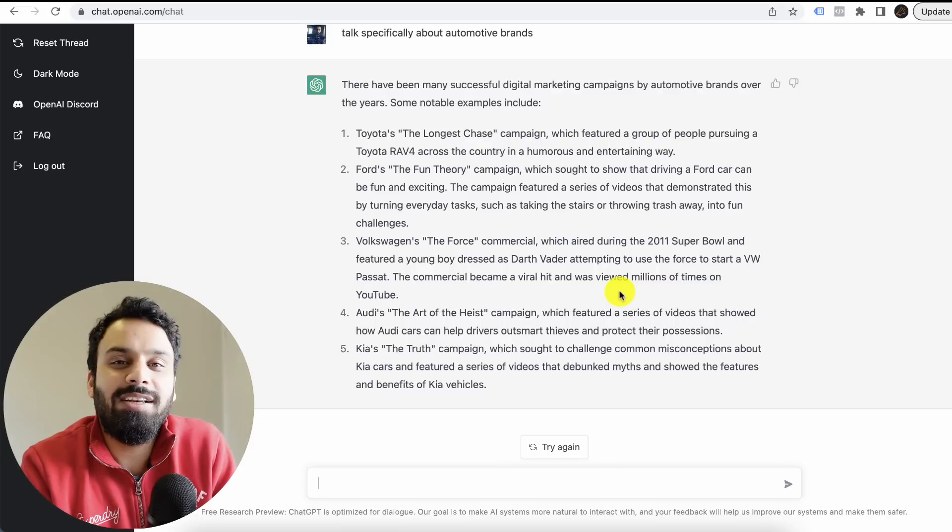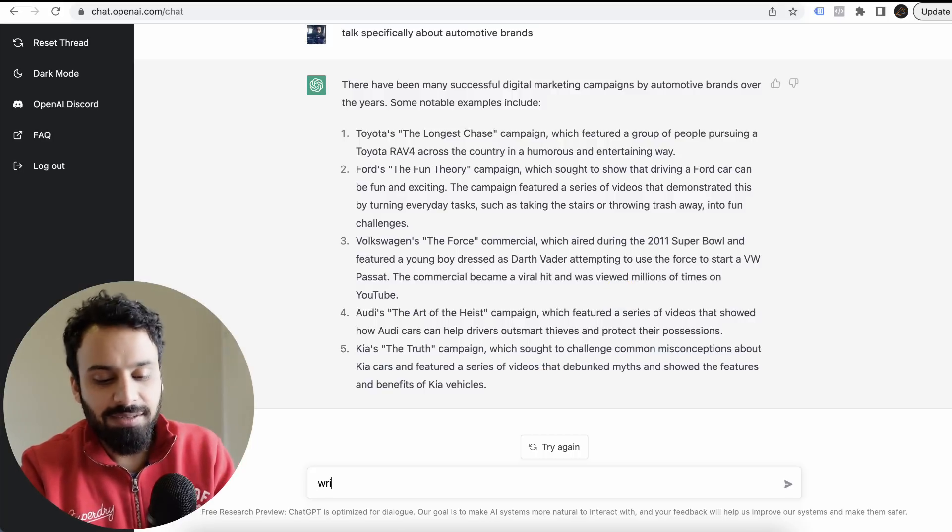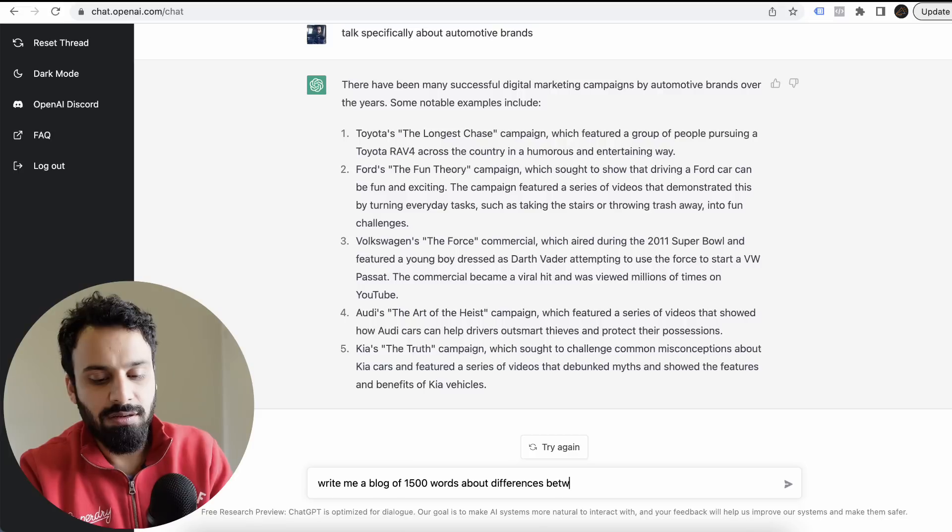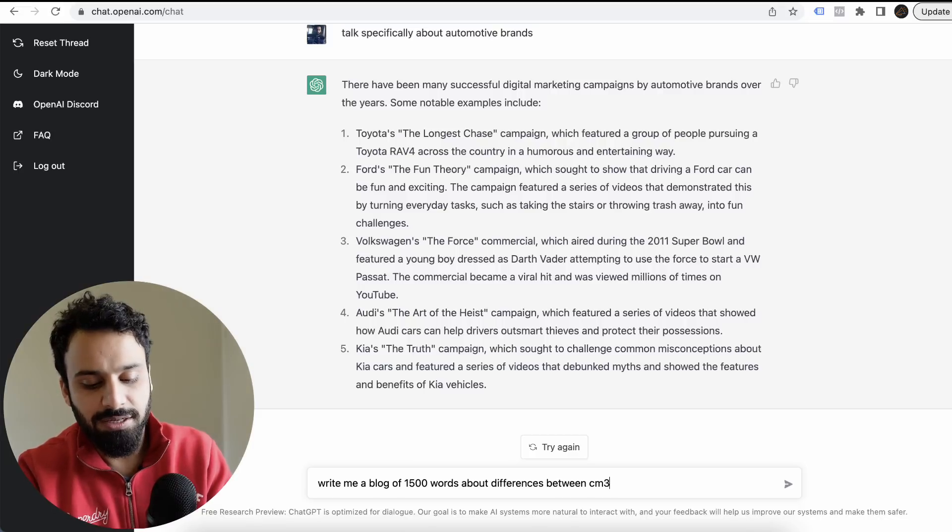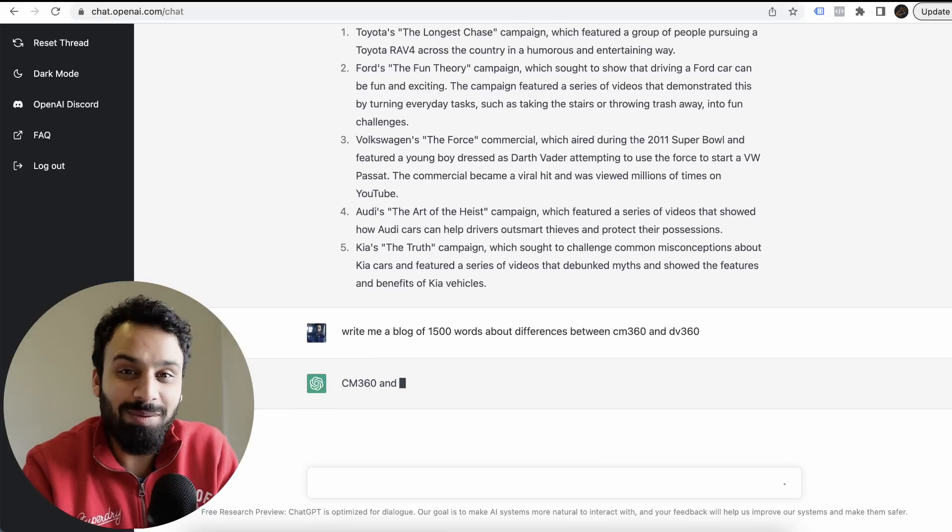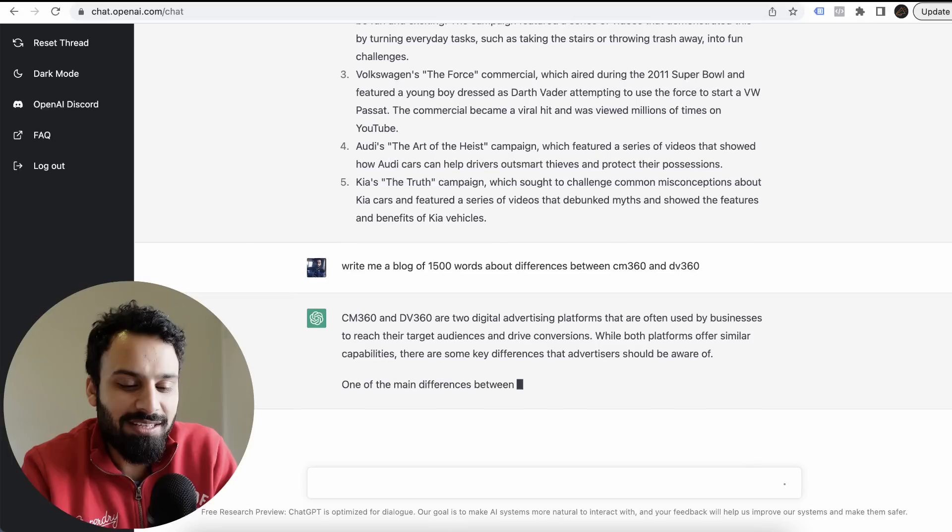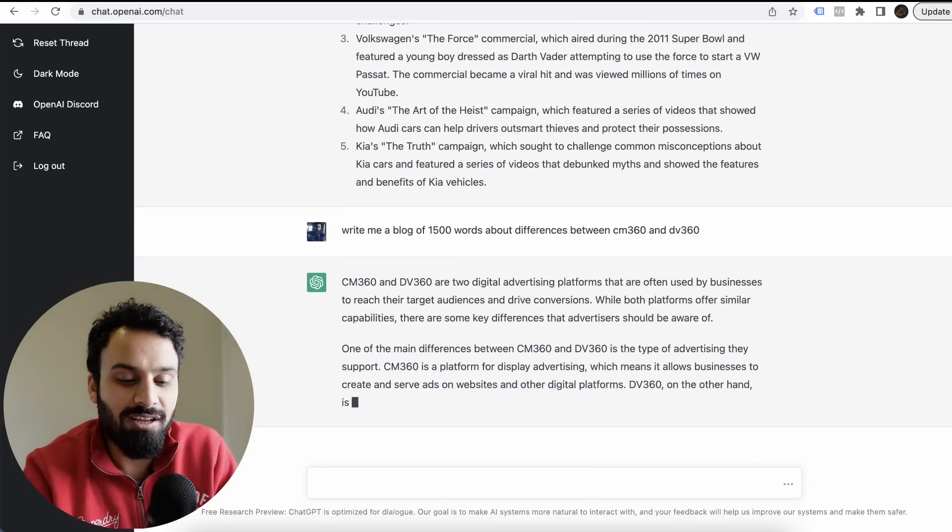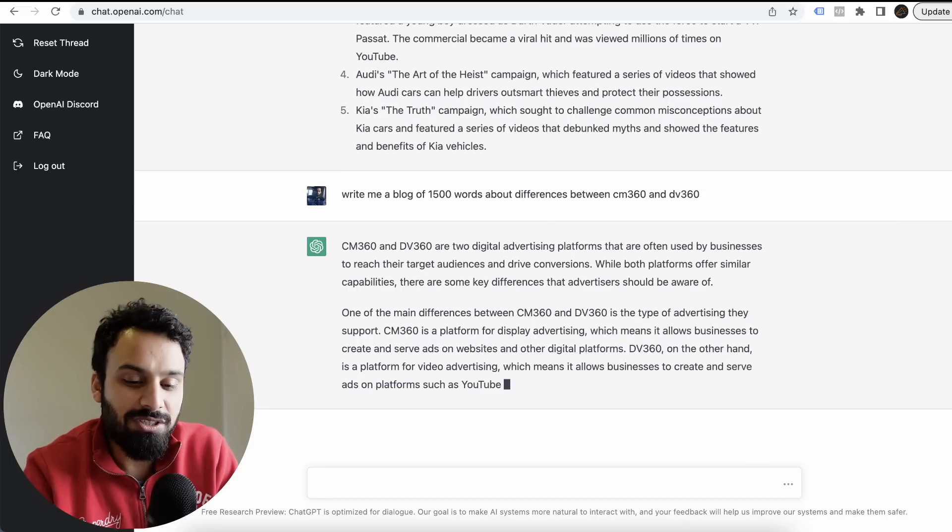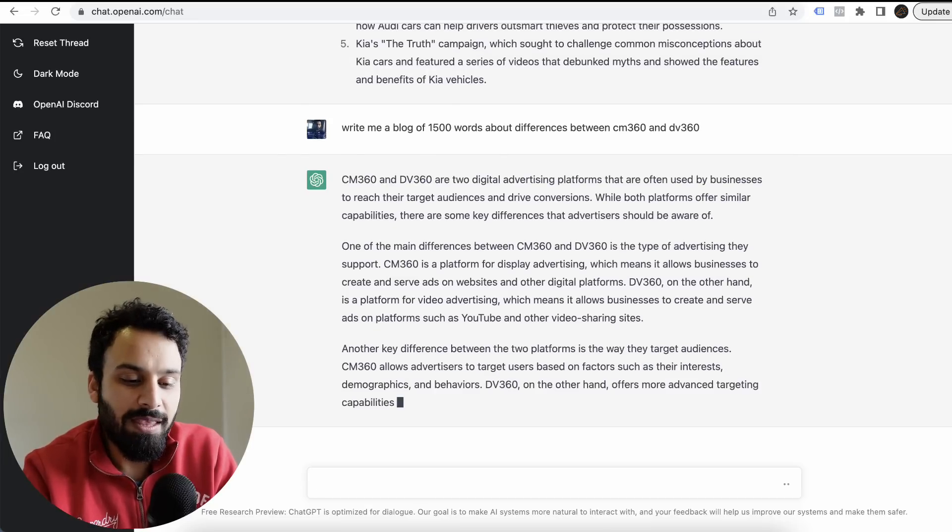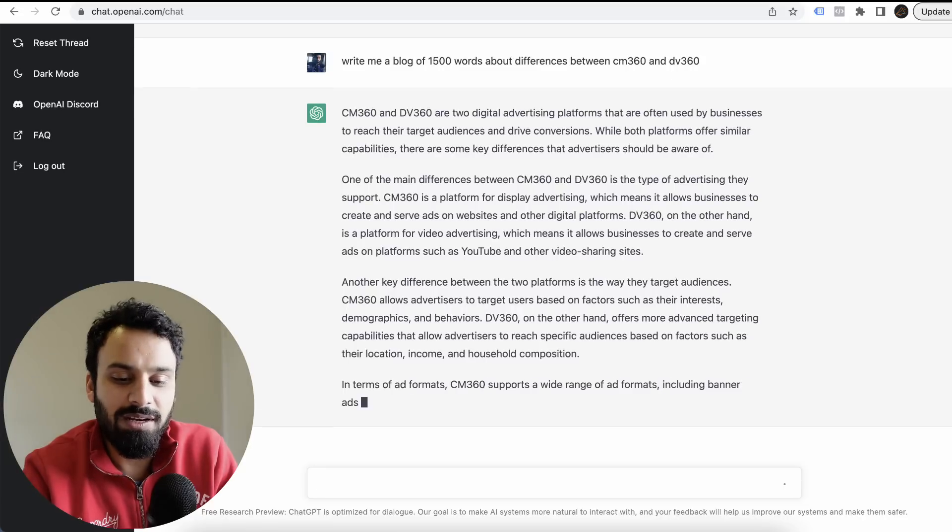Now that was about research and stuff. Now let's go to one level up and ask: write me a blog, differences between Campaign Manager 360 and DV360. You don't even need to write blogs anymore. Campaign Manager and DV360 are two digital advertising platforms that are often used by businesses to reach their target audience and drive conversions.